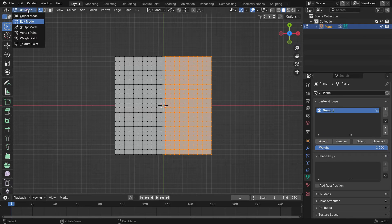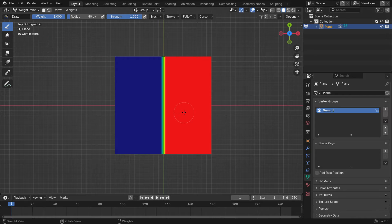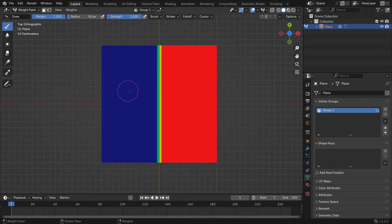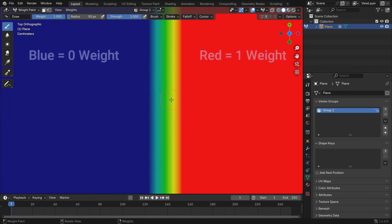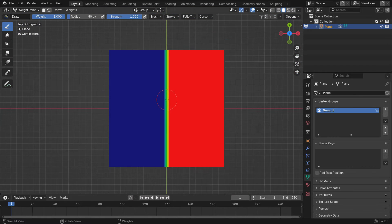Switch to Weight Paint mode. You'll see that the vertex group is shown in red. The blue area shows vertices that aren't in the group. Between the red and blue, there is a transition area with colors that change from yellow to blue. This transition represents vertex weights ranging from 0 to 1. A weight of 0 is shown in blue, while a weight of 1 is shown in red.